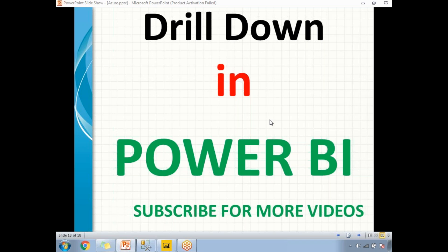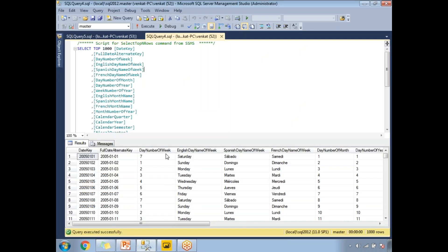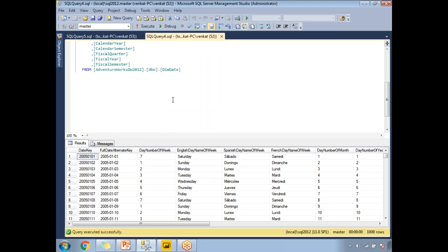I'll use the AdventureWorks Data Warehouse database for our example. It's very familiar to people working on Microsoft SQL Server. I'm planning to use one date dimension, which contains date-related information — date, year, quarter, semester, month name, and more in a couple of languages.